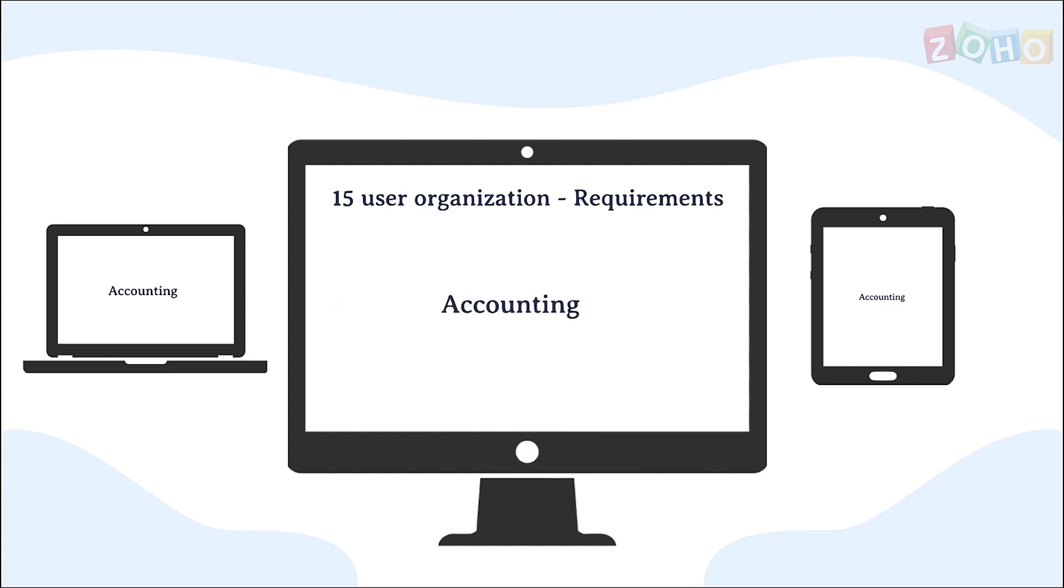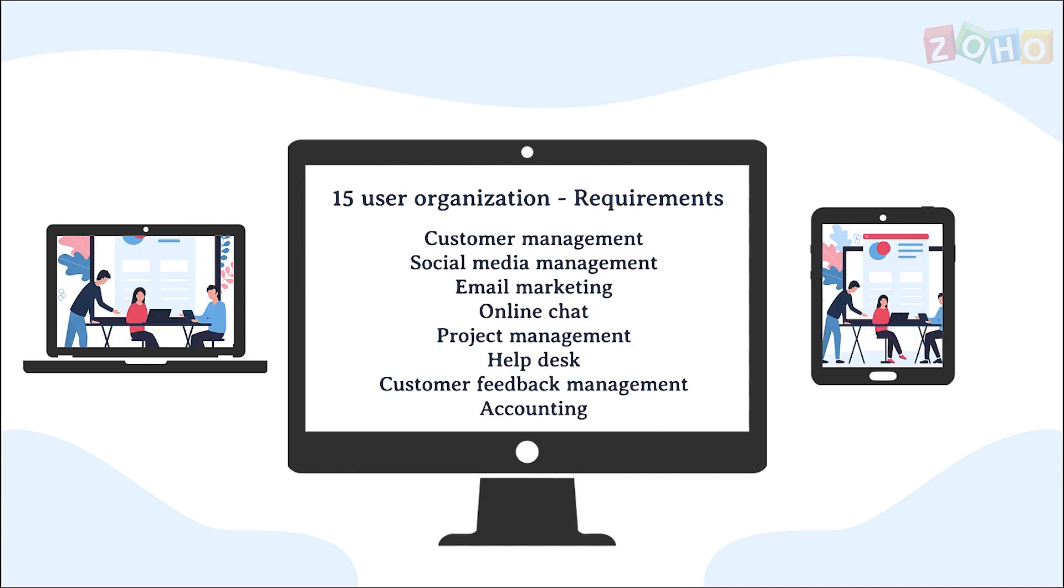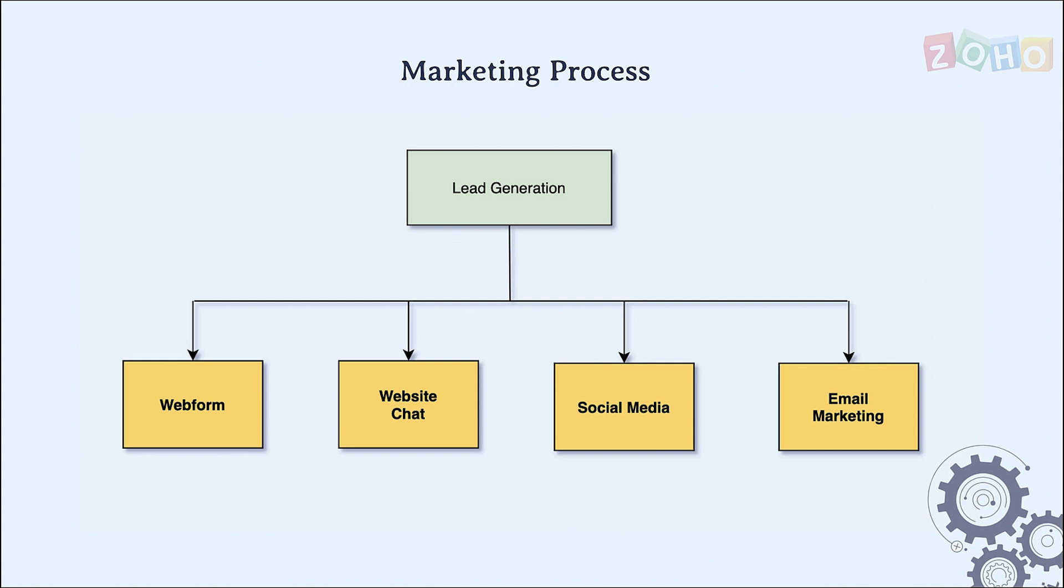The business process of this company starts with customer acquisition. Their leads are generated through different touch points like email campaigns, web forms, chat, and social media.